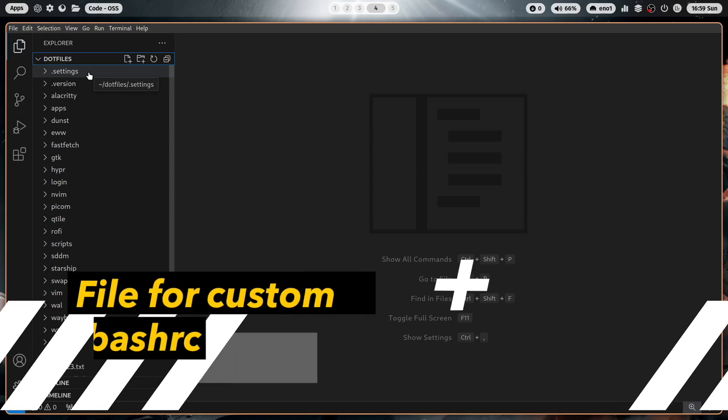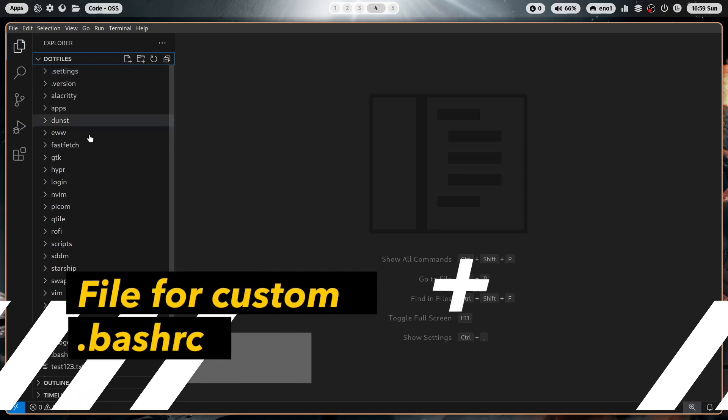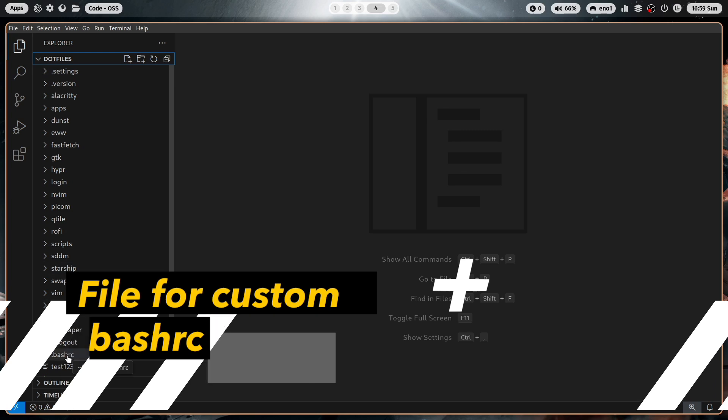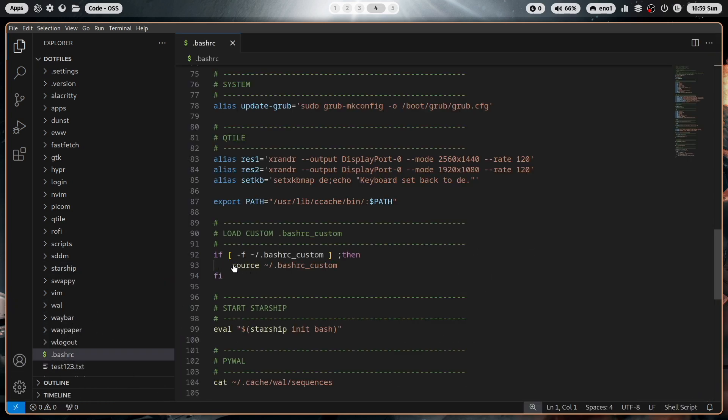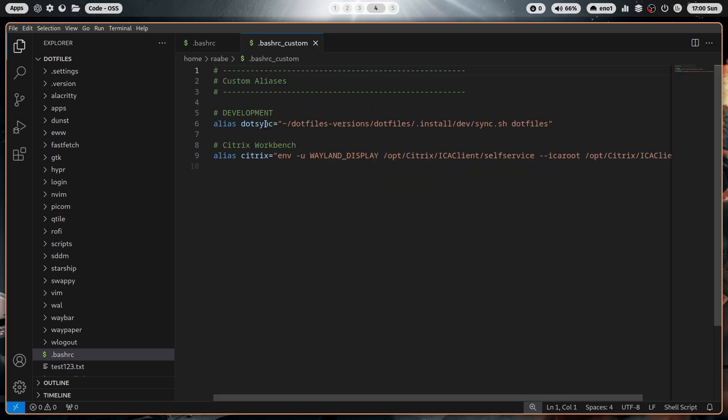I have made some changes in the bashrc file, but this is very customized normally in your case. Now you can create a bashrc underscore custom file in your home directory. And this file will be sourced into the bashrc file that is shipped with the MyLinuxForWork dotfiles. So when we open that file now, you see I have two aliases defined for me personally. So one to sync my dotfiles from the development folder into the target folder dotfiles and one to start the Citrix workbench.